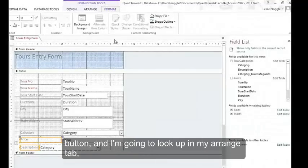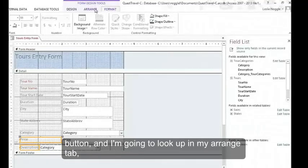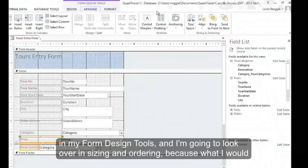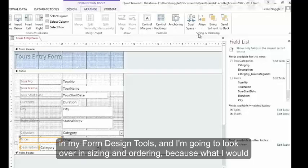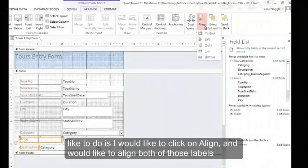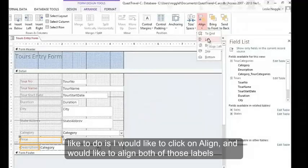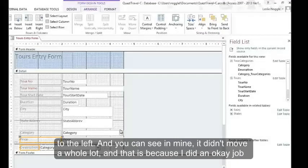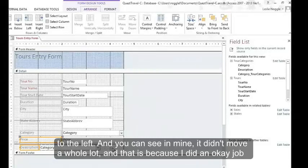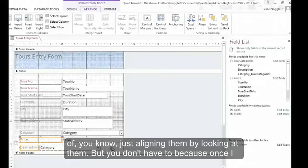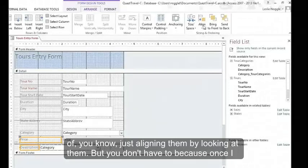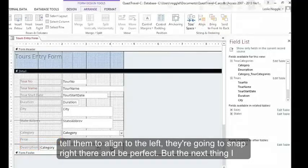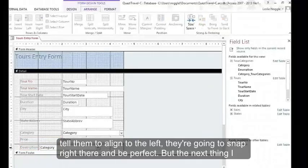And I'm going to look up in my arrange tab in my form design tools. And I'm going to look over in sizing and ordering. Because what I would like to do is I would like to click on align. And I would like to align both of those labels to the left. And you can see in mine, it didn't move a whole lot. And that is because I did an okay job of just aligning them by looking at them. But you don't have to because once I tell them to align to the left, they're going to snap right there and be perfect.